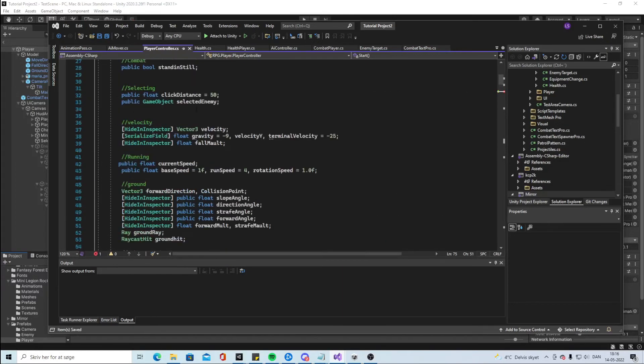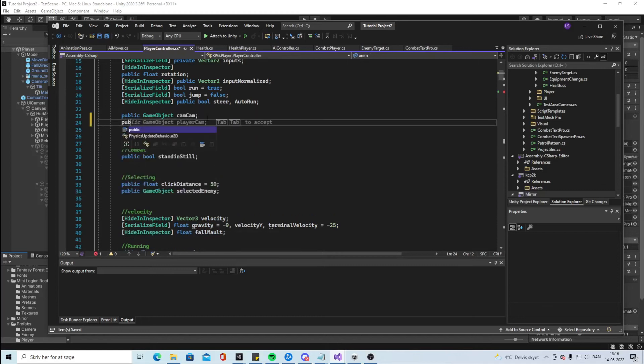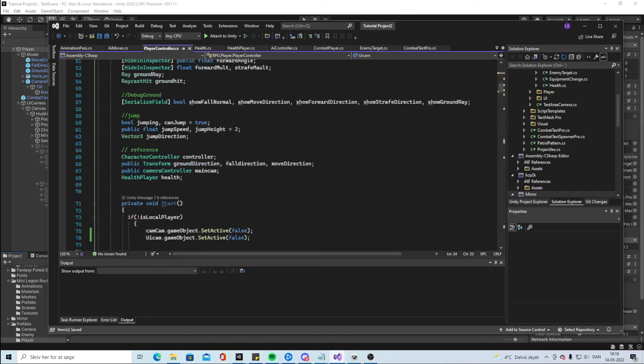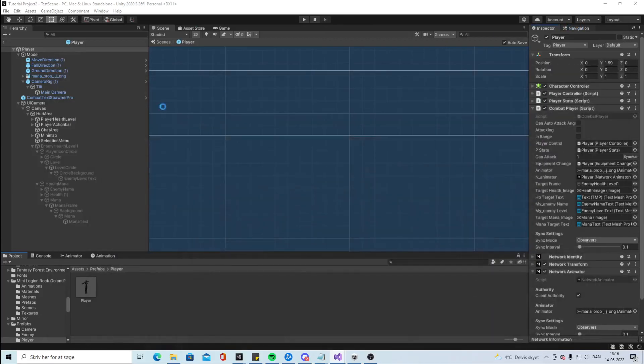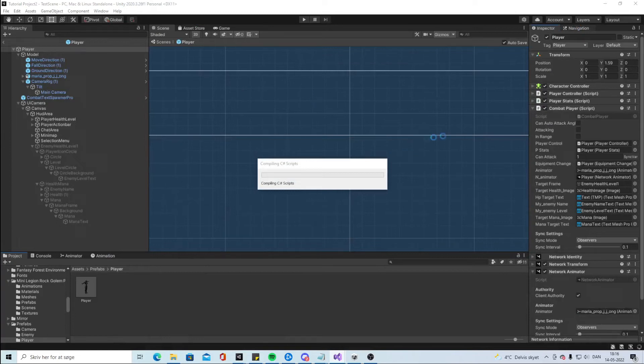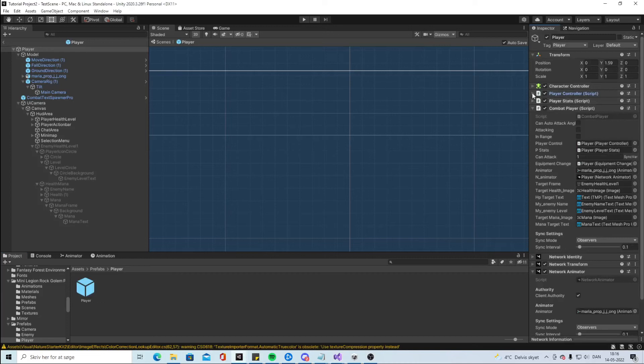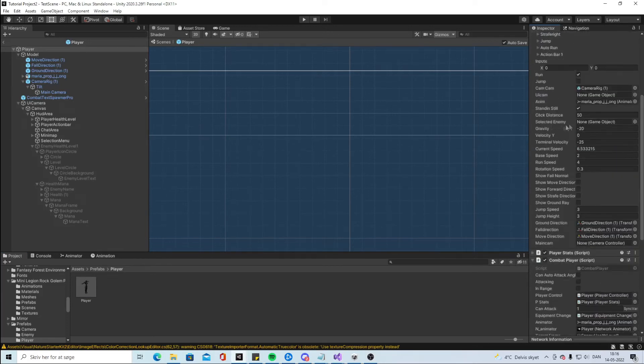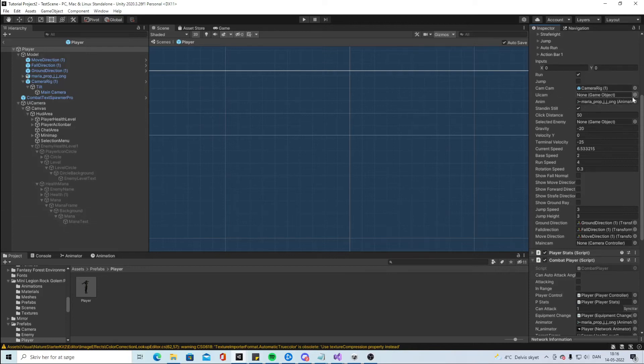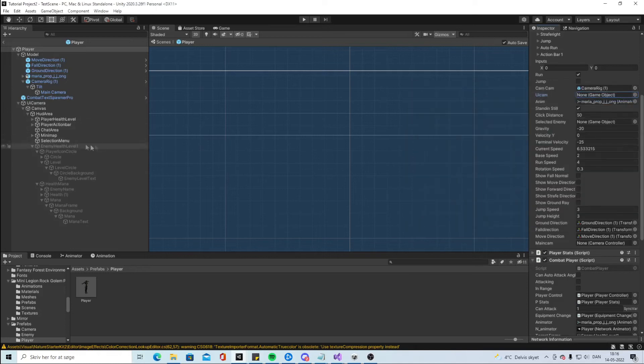And we're just gonna add the object. So public game object UI cam. And then this one will not be red anymore. Then we need to put in a reference. So we have the selected enemy, we have UI cam. And UI cam will be, let's see all of this.